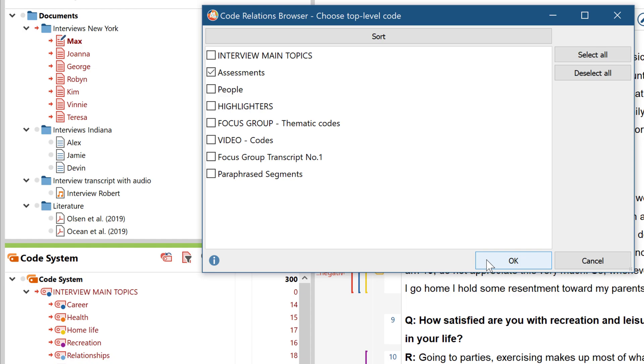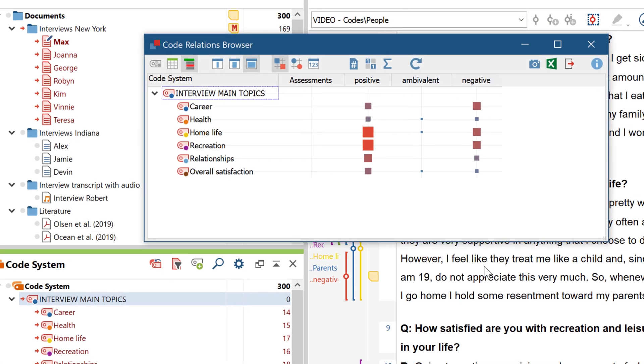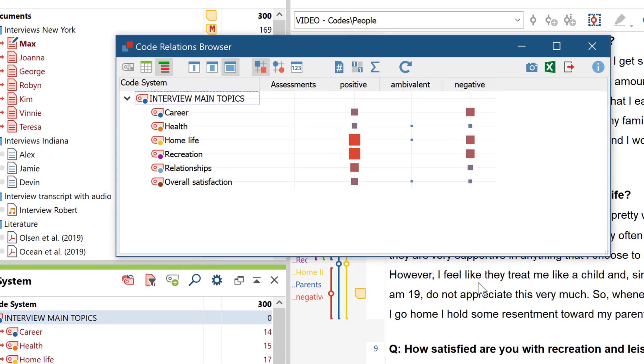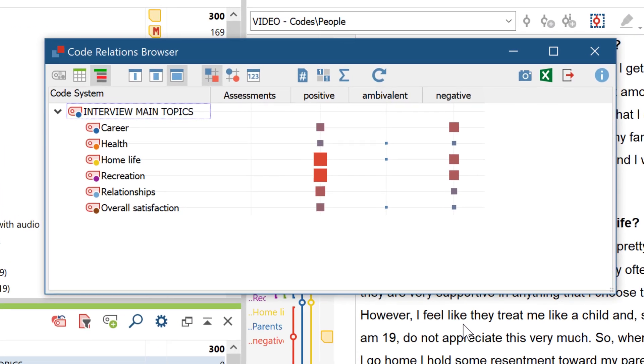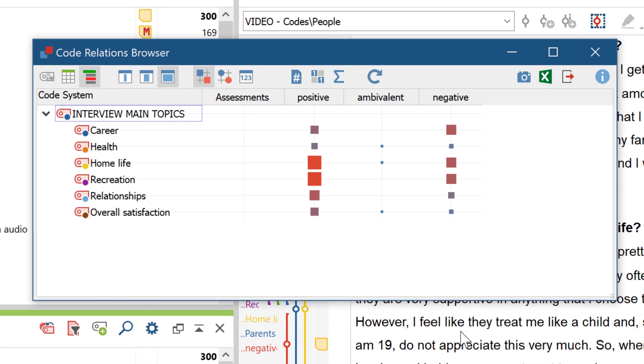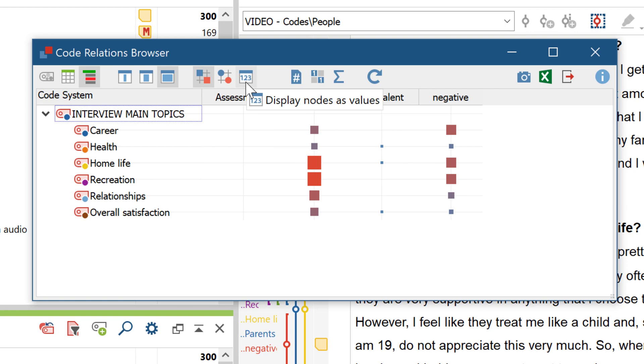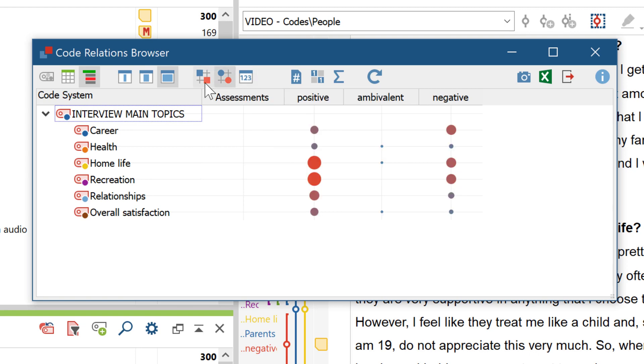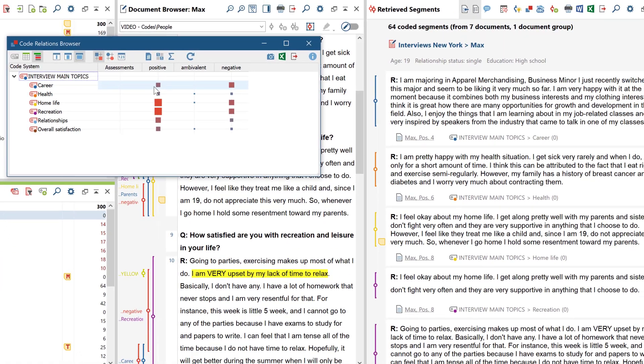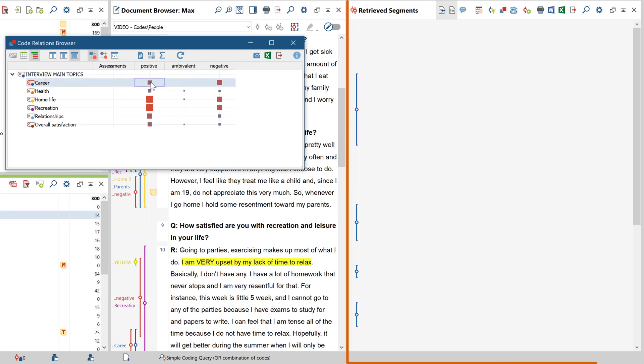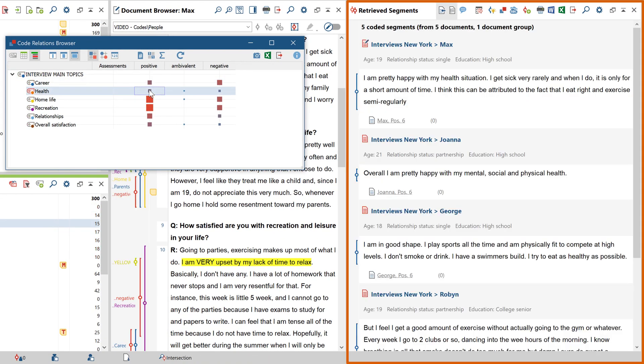After clicking on OK, you can now see which codes occur together more often or less often based on the size of the squares. Everything else here works the same way as with the code matrix browser. So, if you want, you can display the frequencies instead of the squares. And you can double click on a square to display the corresponding text passages in the retrieved segments window.